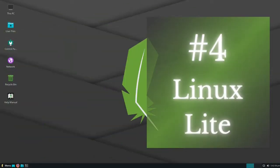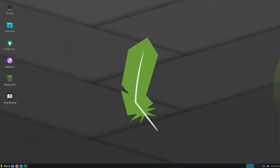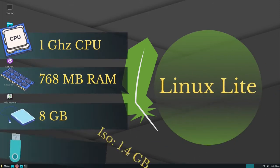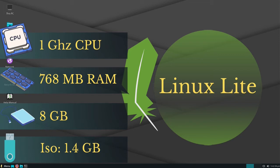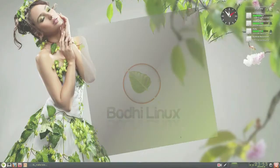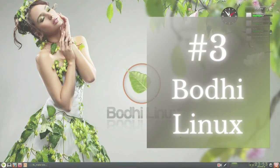Number four, Linux Lite. Linux Lite needs 1 gigahertz CPU, at least 768 megabytes of RAM, 8 gigabytes free space for installing on hard drive, and its ISO file is 1.4 gigabytes.